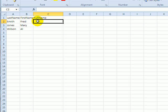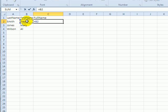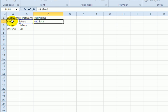I'm going to click here where I'd like to see the full name and type an equal sign and then click on B2 which has the first name. To join the values I'm going to type Shift 7 which creates an ampersand and that joins text in Excel. Then I'll click on the last name.